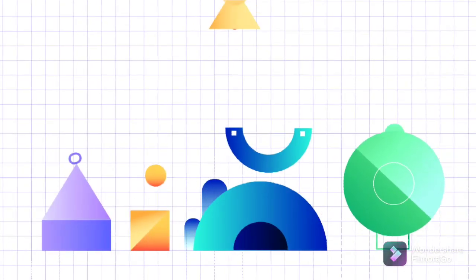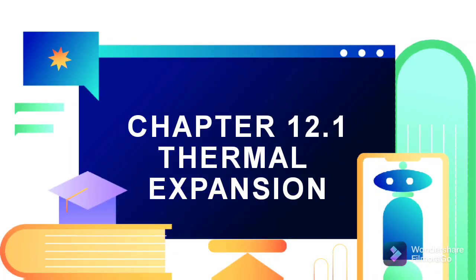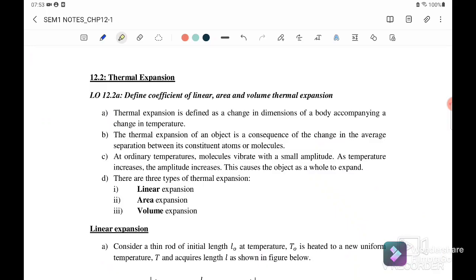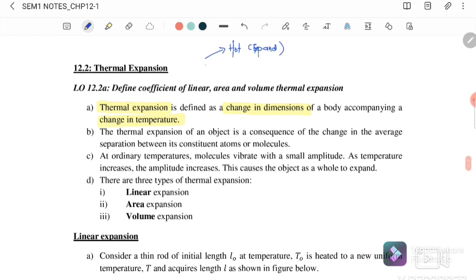Welcome back to my channel. Today we will continue with chapter 12 and discuss section 12.1, thermal expansion. Thermal expansion is defined as a change in the dimensions of a body accompanying a change of temperature. There are two conditions: when it is hot, the dimension will expand, and when it meets cool conditions, it will shrink.